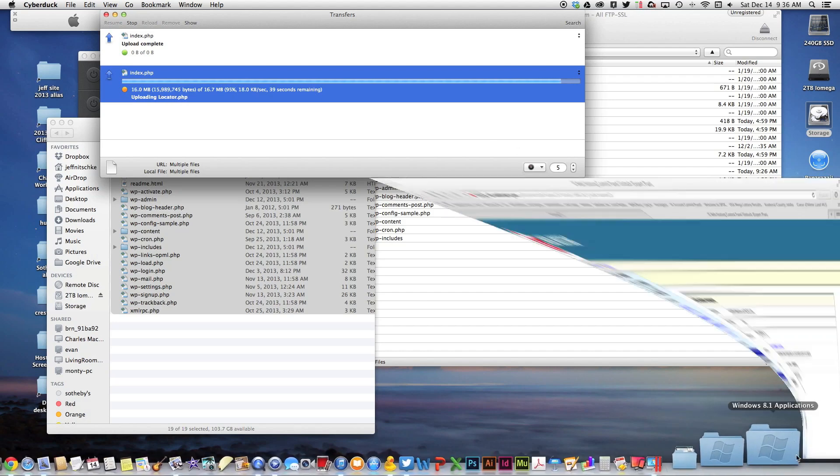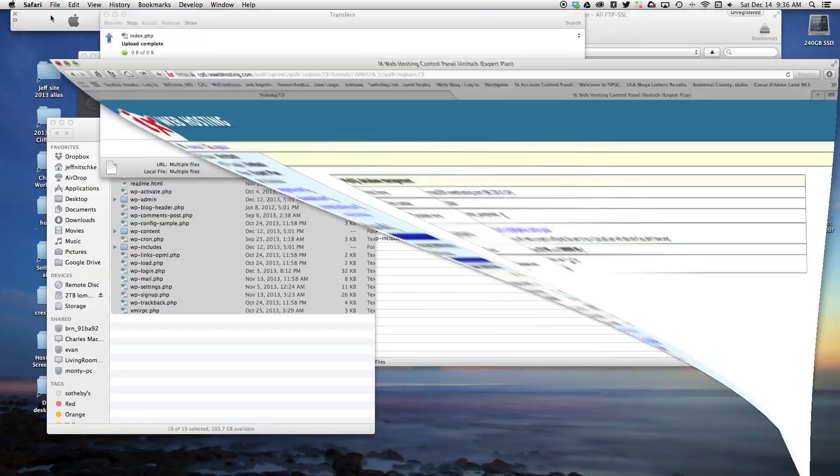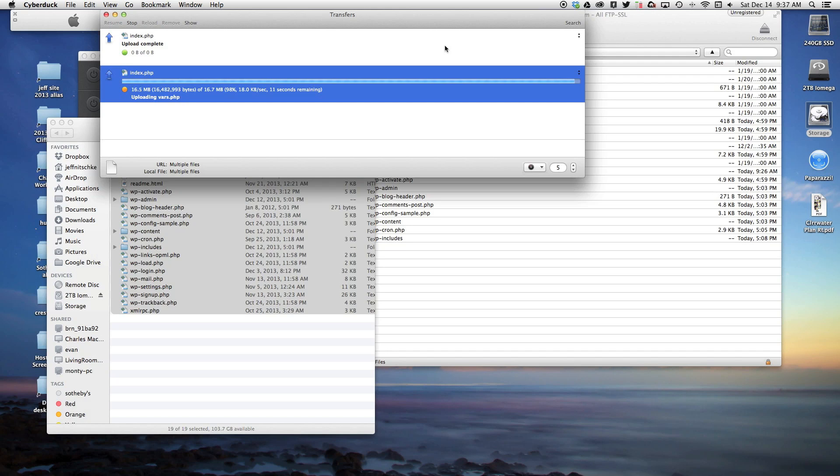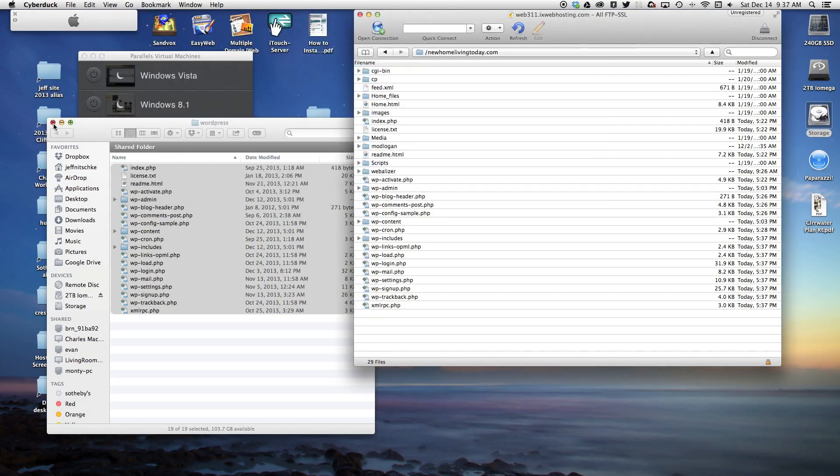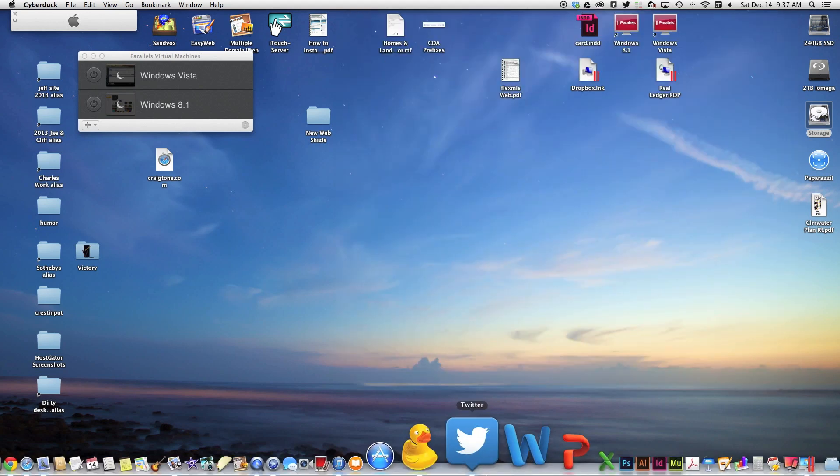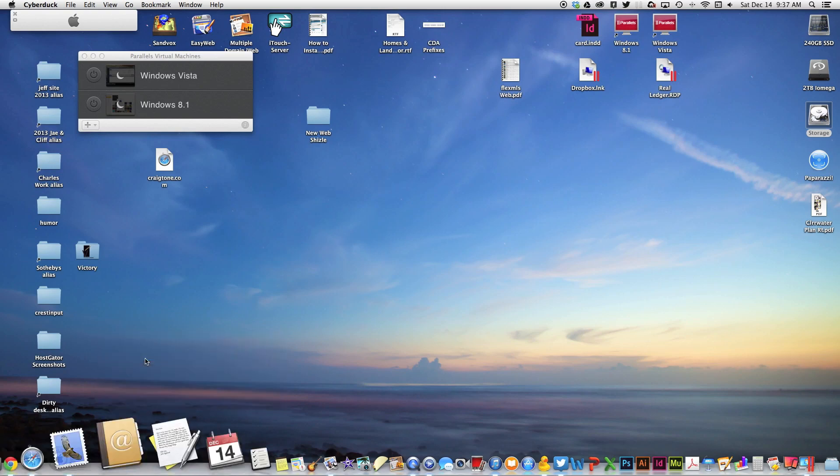I still do have my IX web hosting down here because I have a little bit of information I need to pull out of this when we do the configuration of WordPress. Boom, WordPress has been uploaded. I can close this—that shows me WordPress has been uploaded to IX web hosting. I can go ahead and close that.